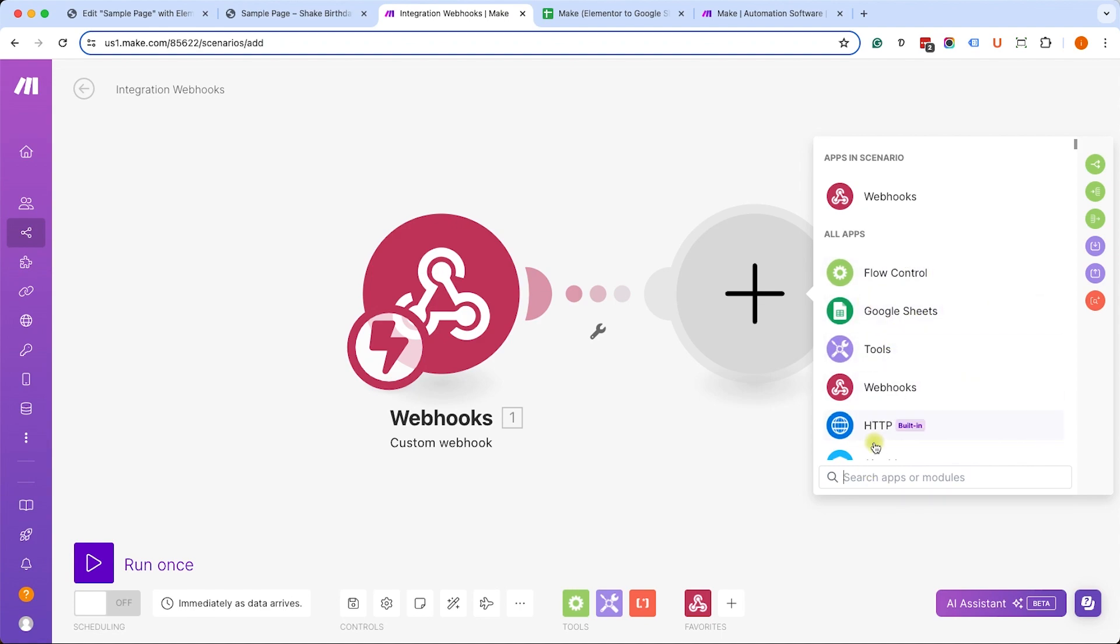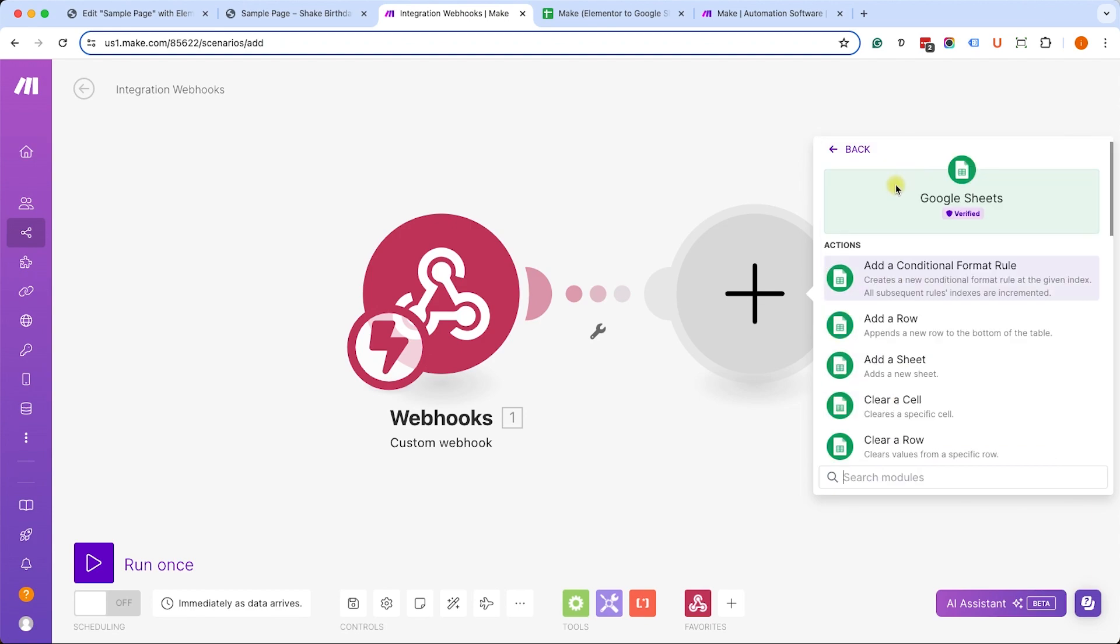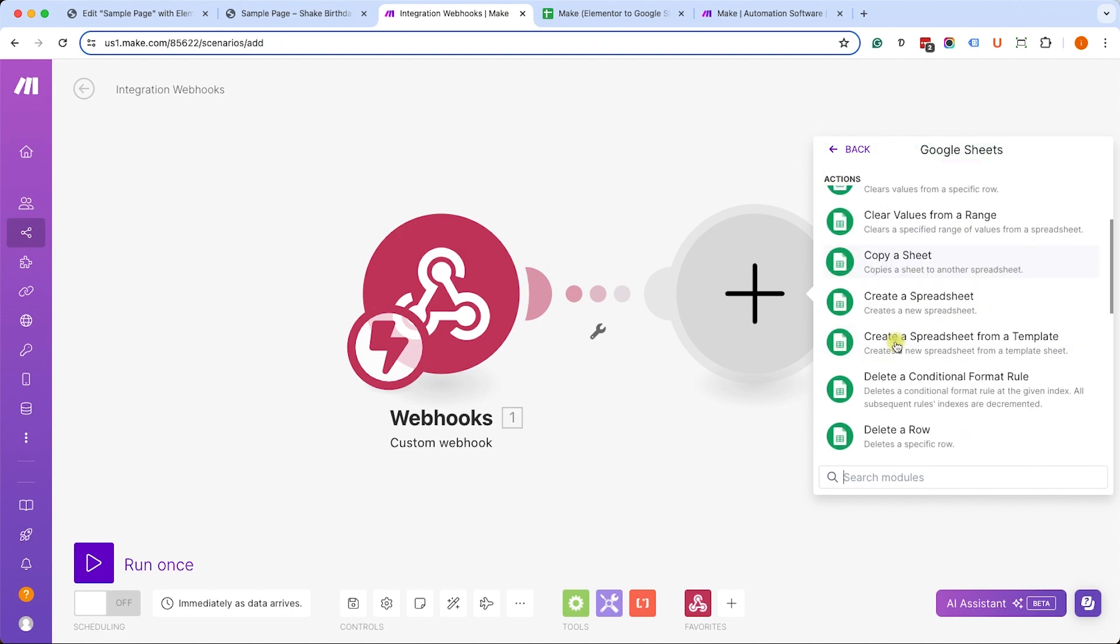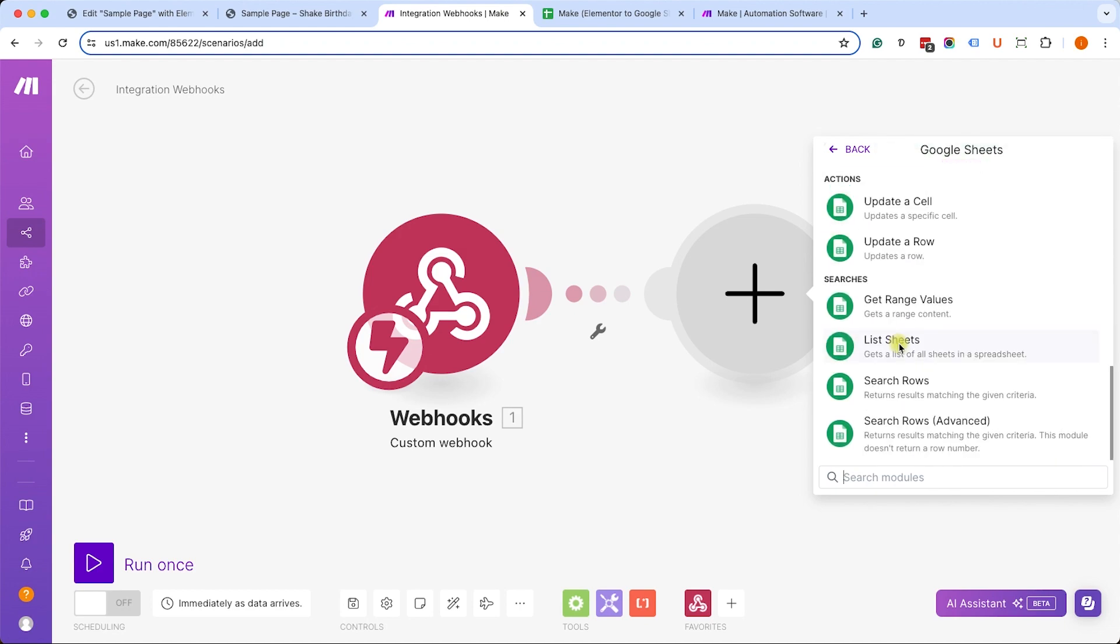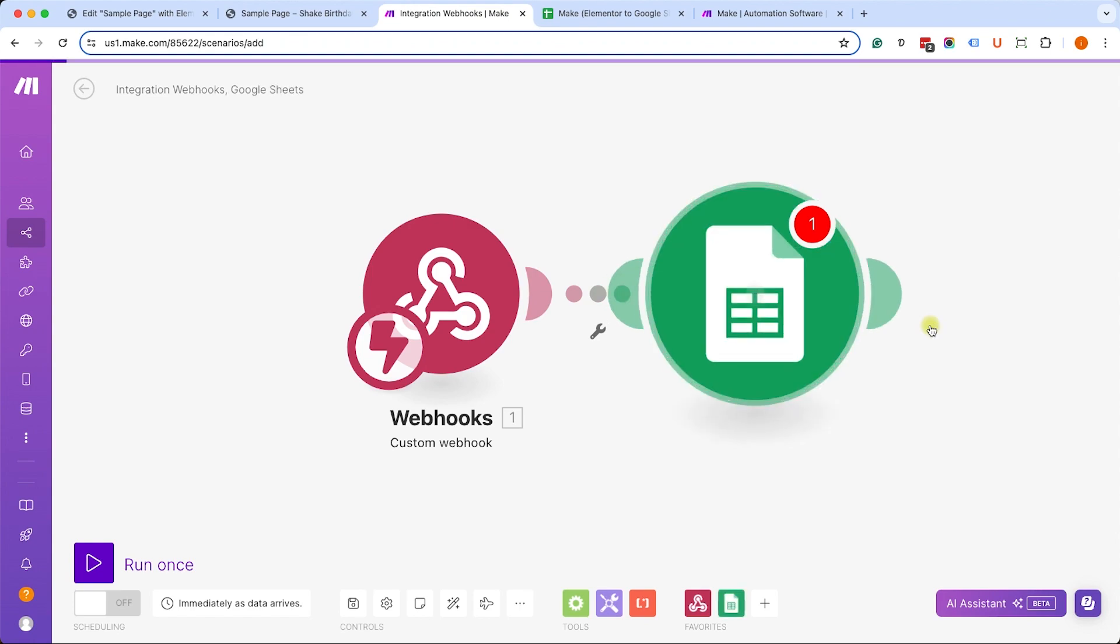I would like to transfer it into Google Sheets, so I will choose the action to be Google Sheets over here. But if you can't find it, you can always look for it using this search bar and then you can find it over here. As you can see, you have many other options, and I would like to create a new row in this example, although you can choose any other action.